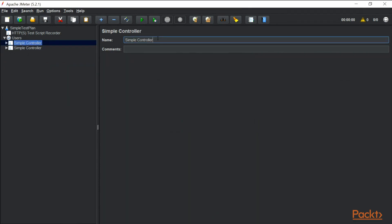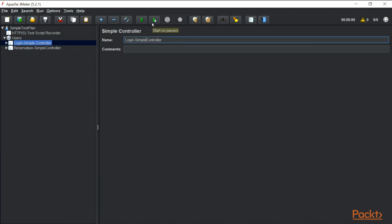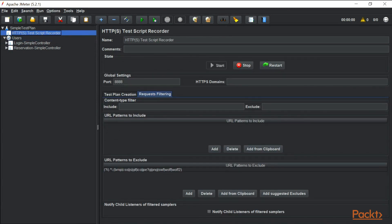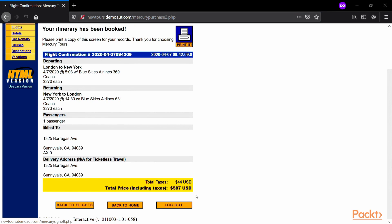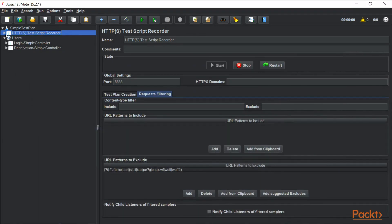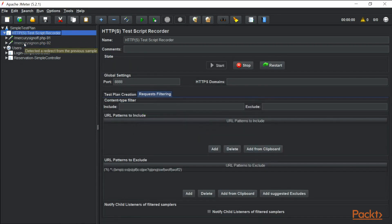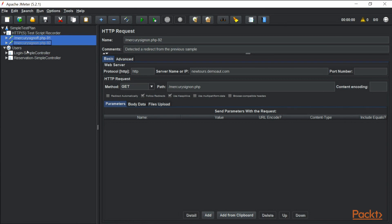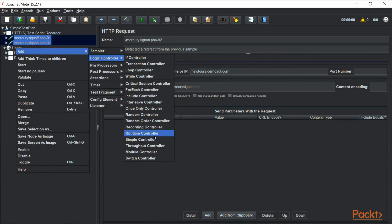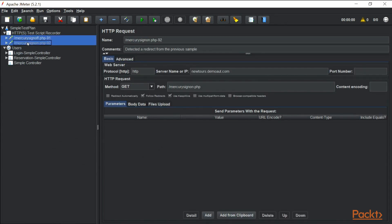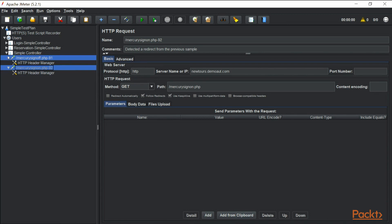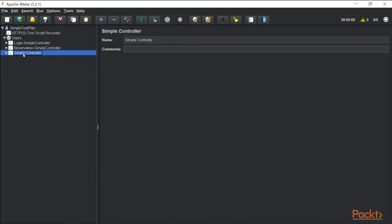We now have two simple controllers — let's rename them to 'Login' and 'Reservation.' Going back to the website, we perform the final step: logout. Back in JMeter, we see the sign-off PHP page recorded. We copy those sampler requests, add another simple controller, and move them under it. That's how you can organize your requests using the simple controller.